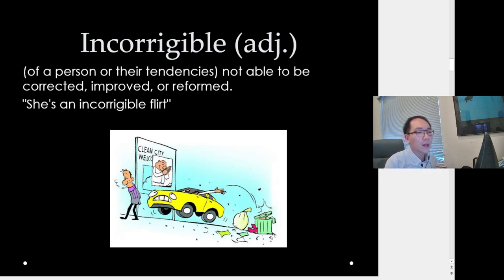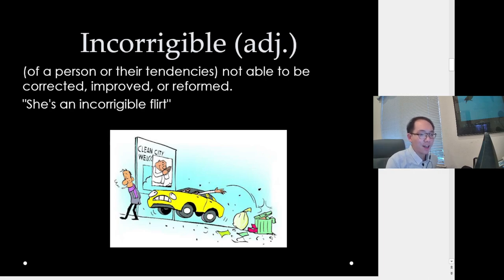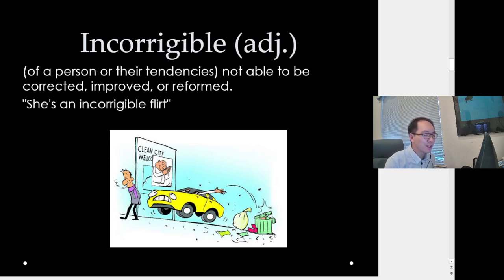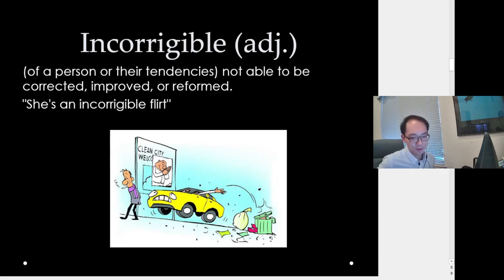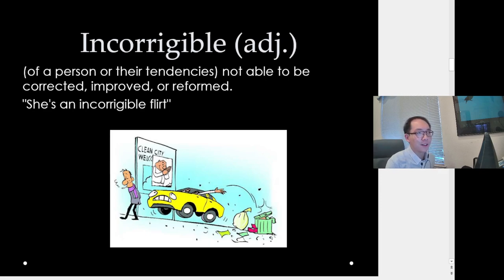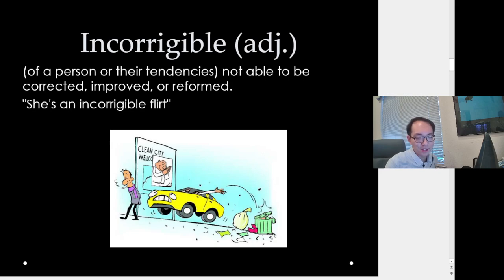The last vocab word is incorrigible — of a person or their tendencies, not able to be corrected, improved, or reformed. Example: 'She's an incorrigible flirt' — they keep flirting and don't want to change. Sometimes people argue that charity is an incorrigible task — it doesn't actually do any good for people, it just prolongs the suffering of those going through difficult conditions.